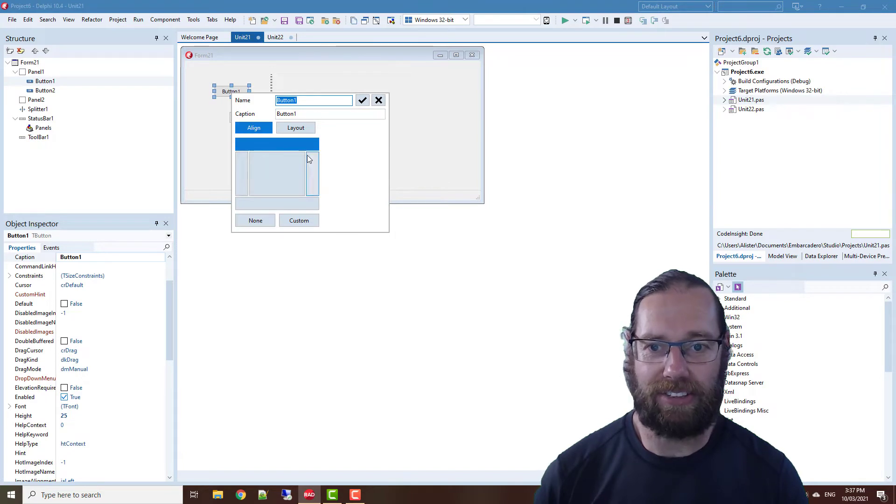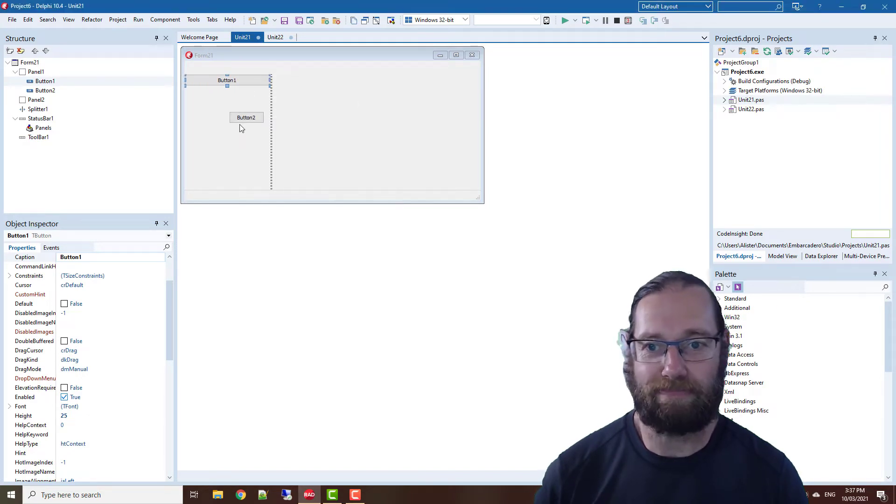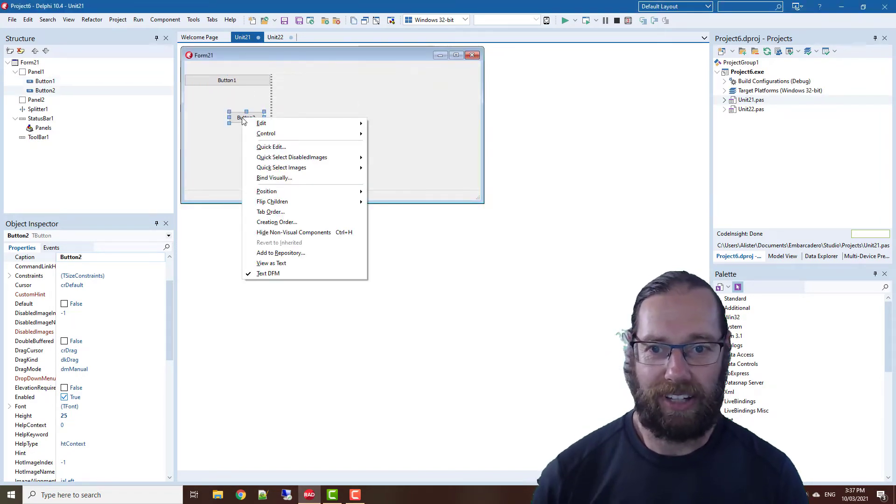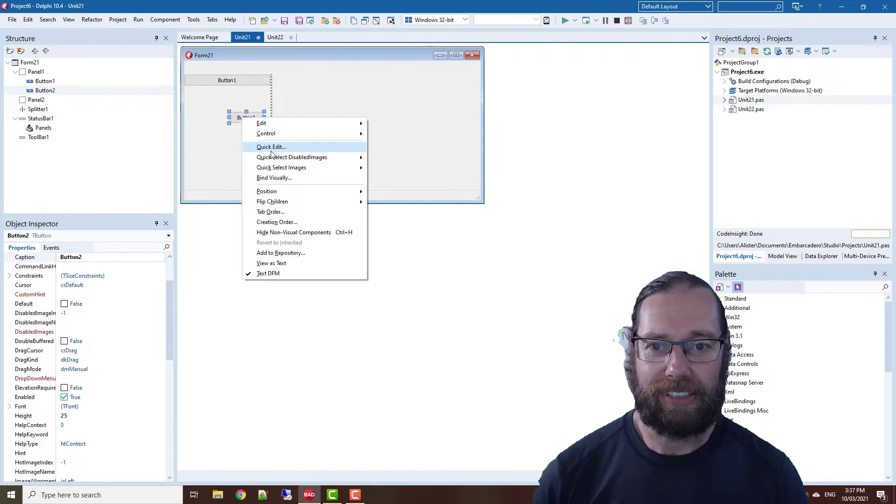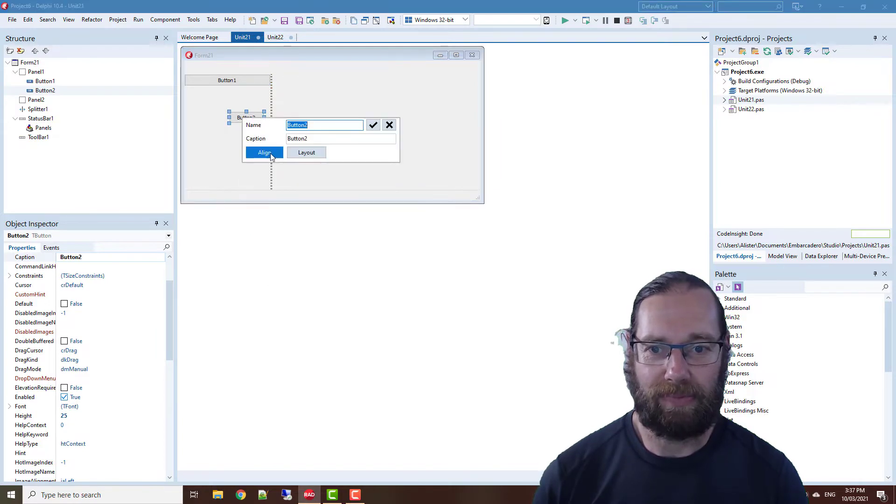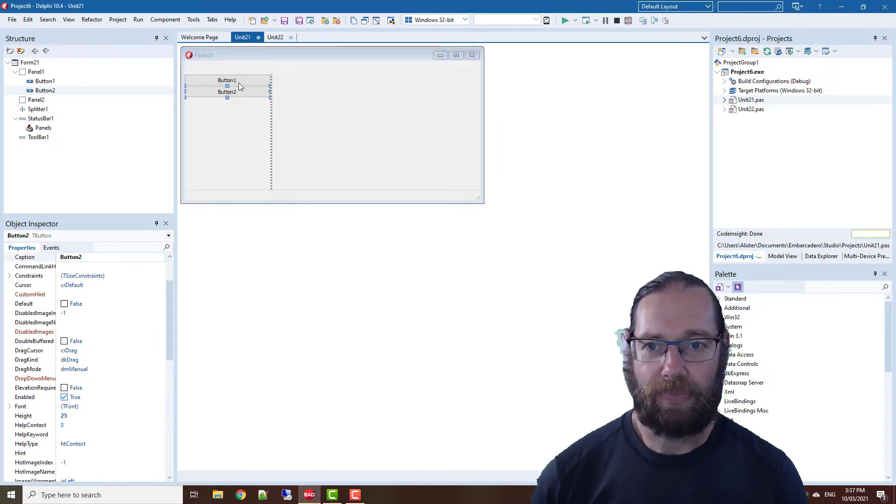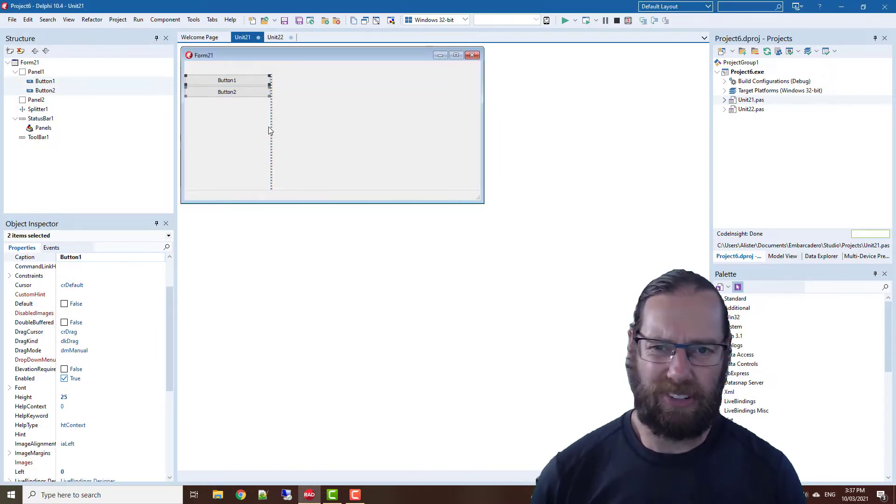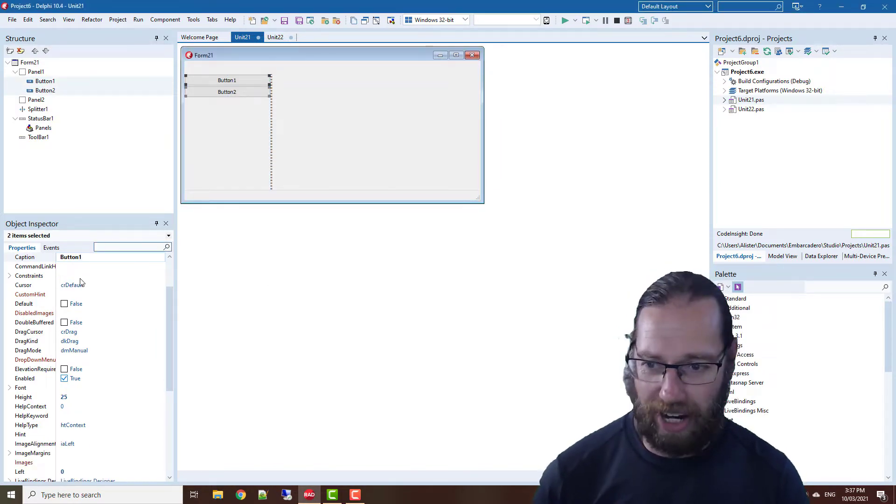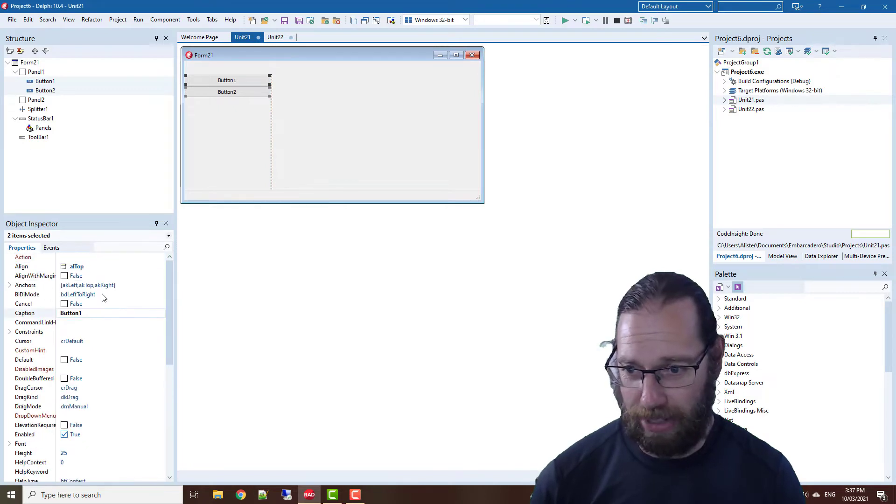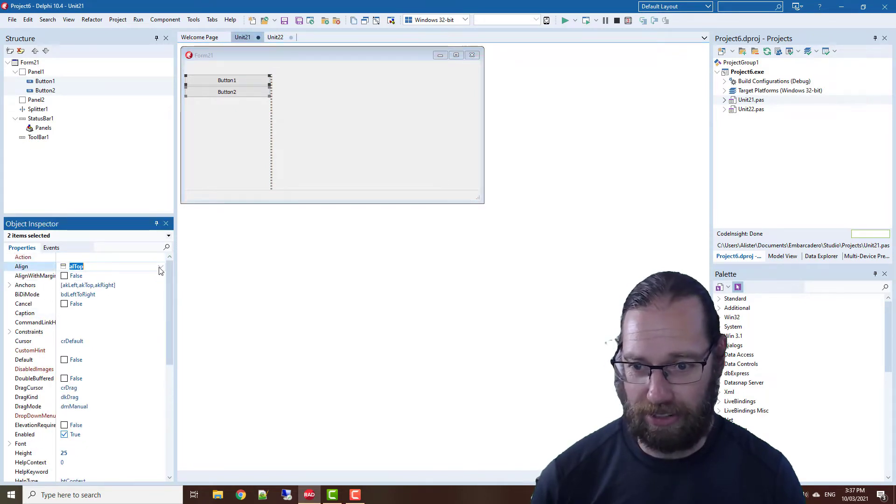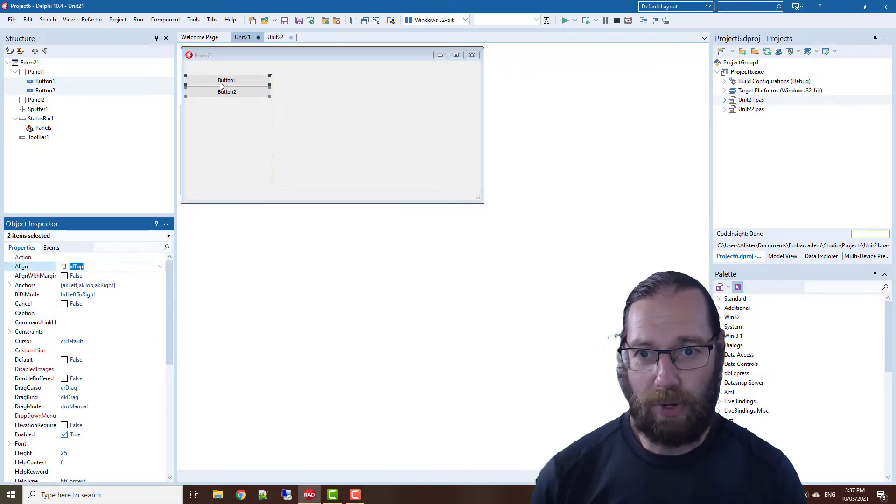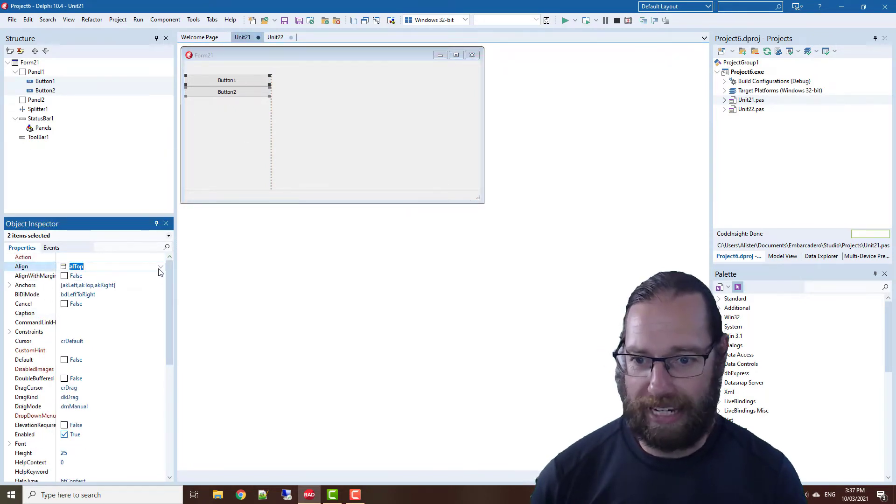And align that to top, and do the same with this one. If I was doing lots of these controls, I would actually just do it in the object inspector because it works with multiple controls selected, whereas the quick edits don't.